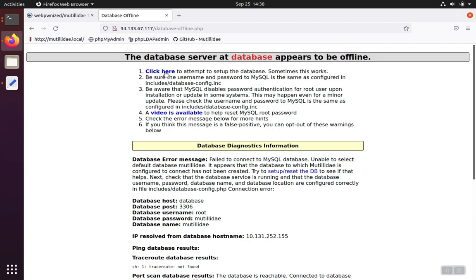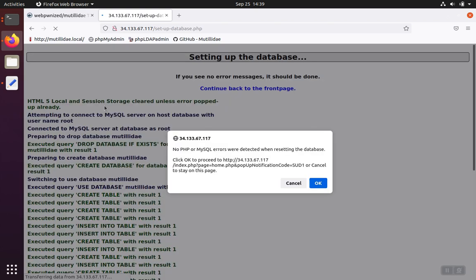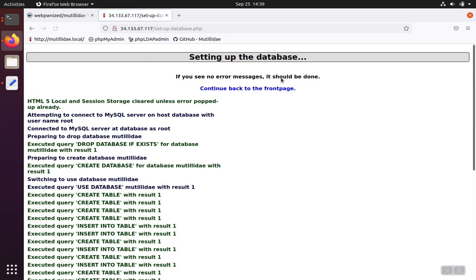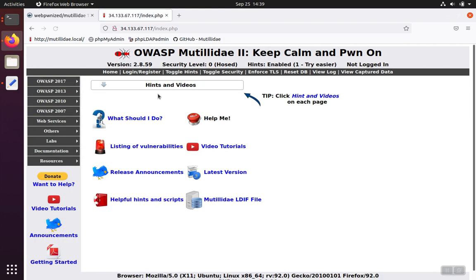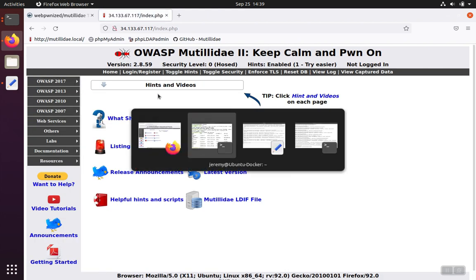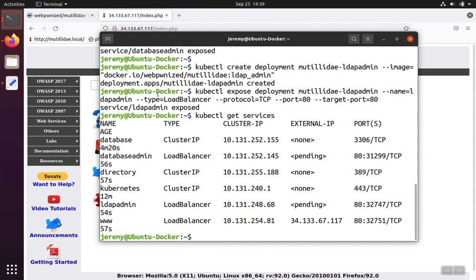Let's go ahead and click on set up the database here. Get that knocked out. And then once it's all built, we can go back to the home page there. And let's go back and check on the status of our other services.